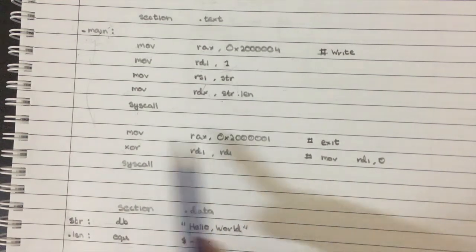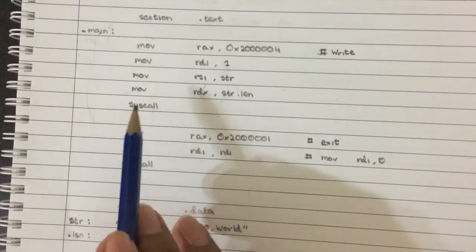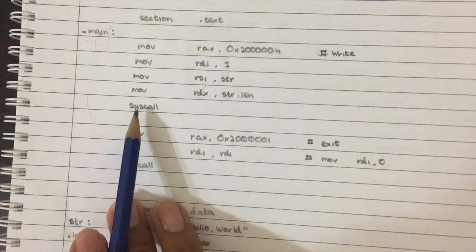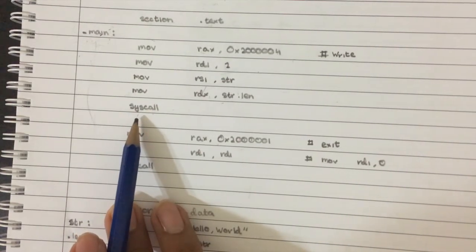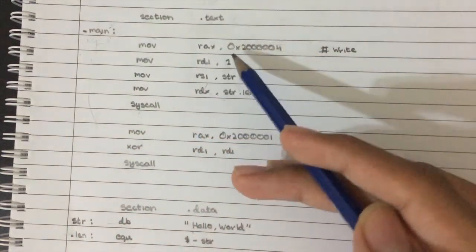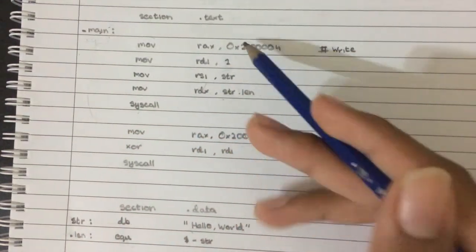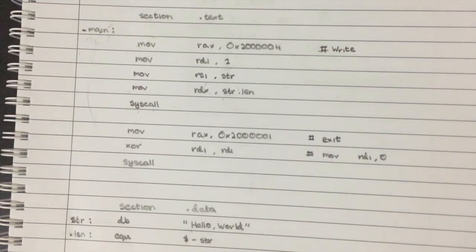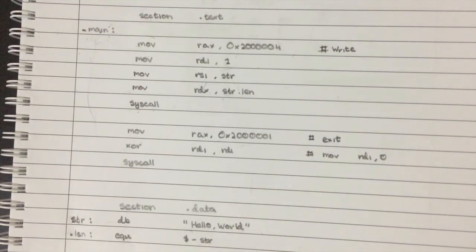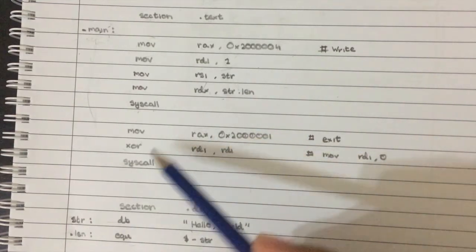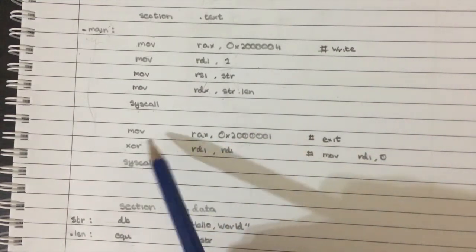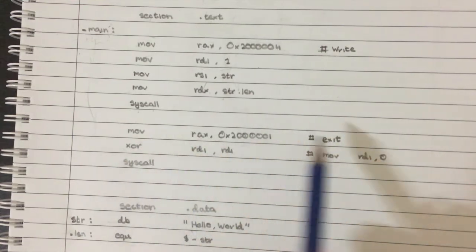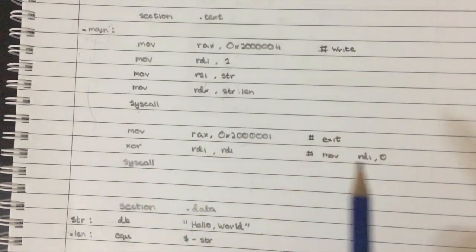And then we call syscall. And as I explained before, that just basically tells the kernel, okay, just look at these parameters and do your thing. Then after that, we have the next chunk of the code. Right. And this is to exit the program.